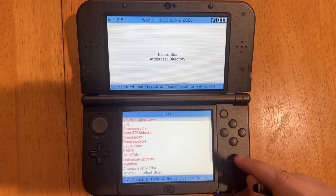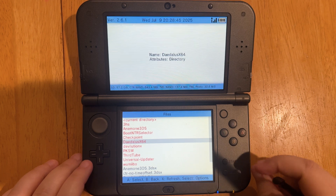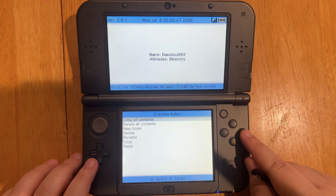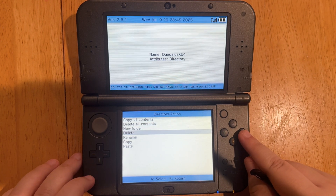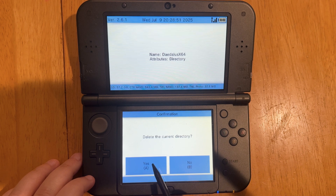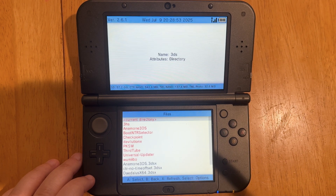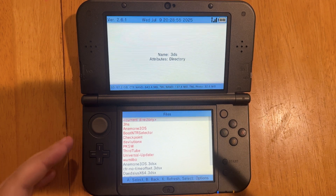We can go back with the B button and then delete this folder. Say yes, and now that's removed from our files.